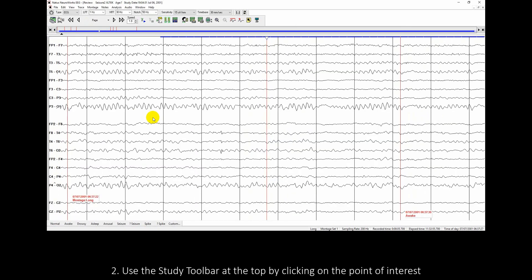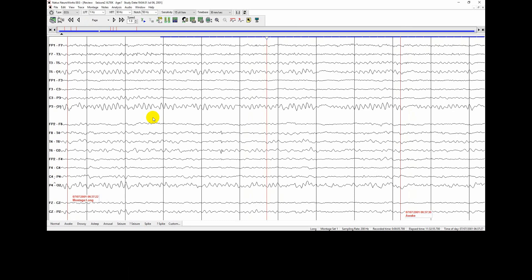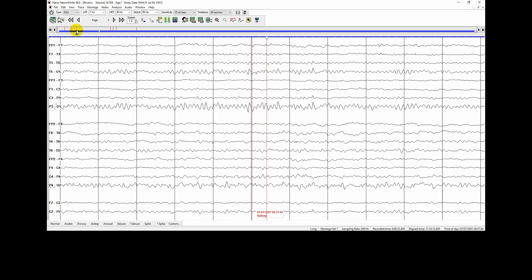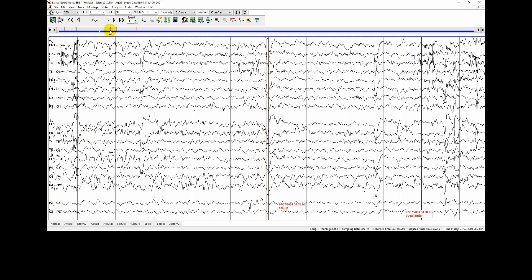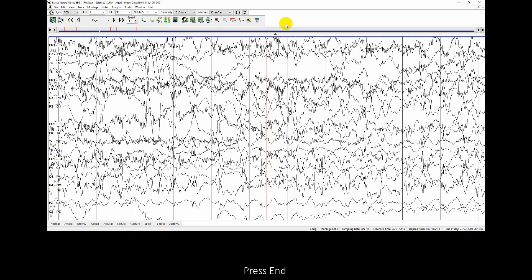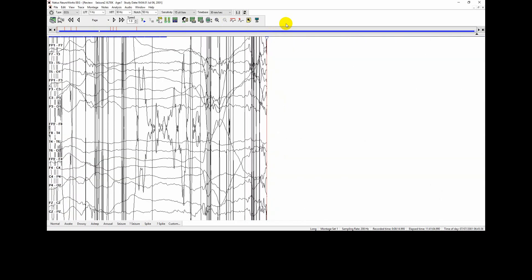Use the study toolbar at the top by clicking on the point of interest. Select End or Home on the keyboard to move to the end or the beginning of the study. Press End, then press Home.